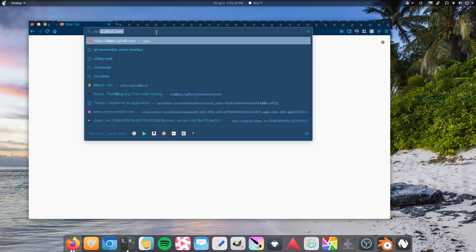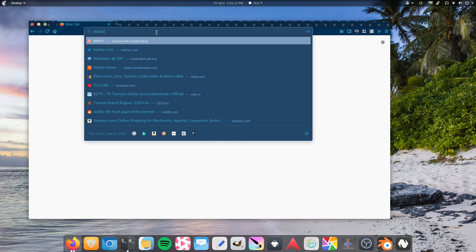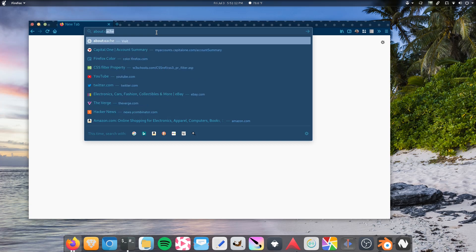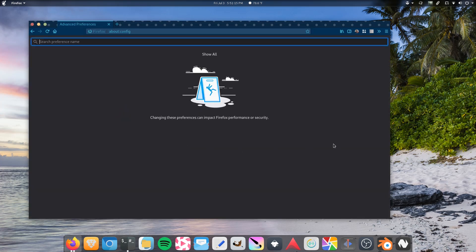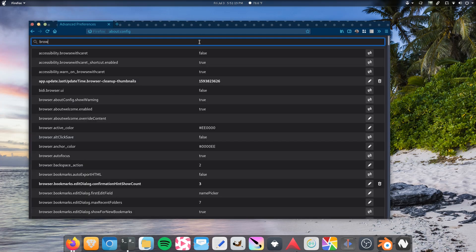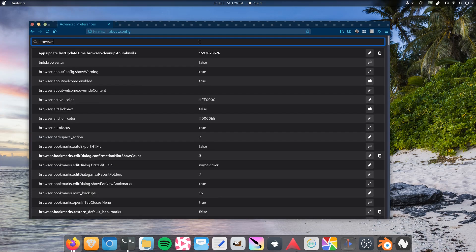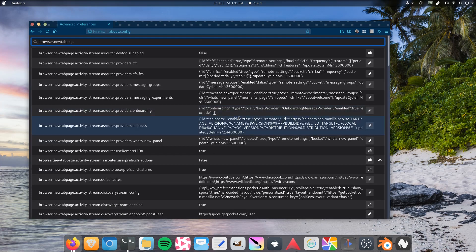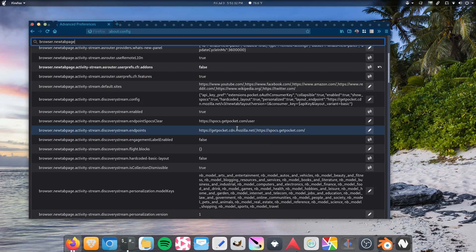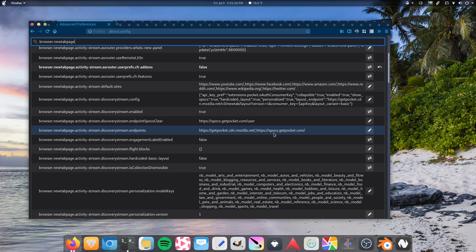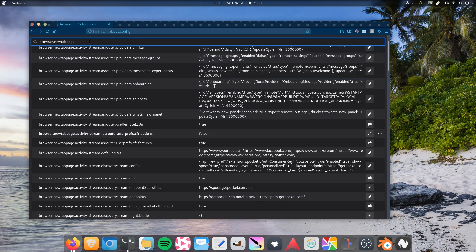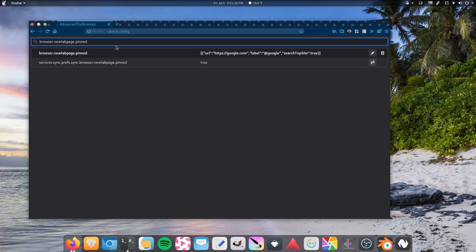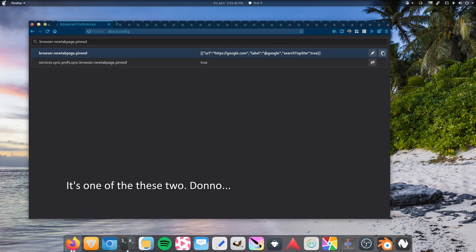We about config. Accept the risk and continue. And we want browser.newtab.activity-stream.improvesearch.topSiteSearchShortcuts. There it is. User. Yeah, we don't want that. Goodbye.